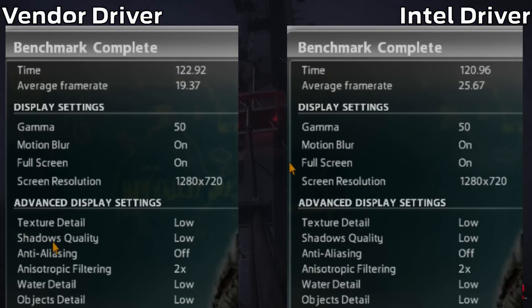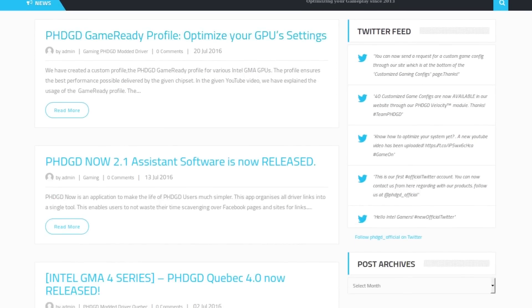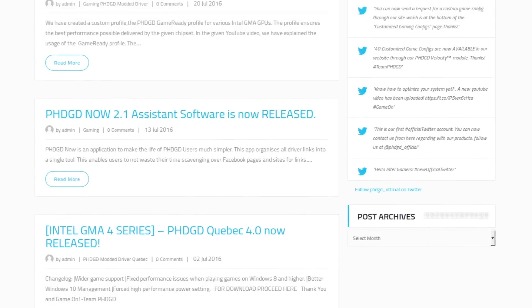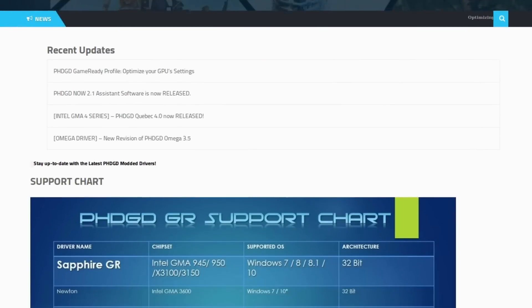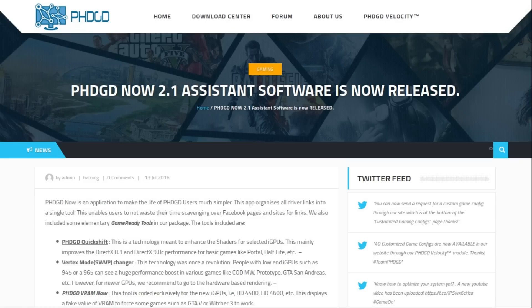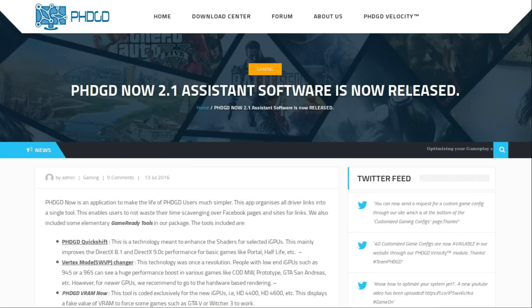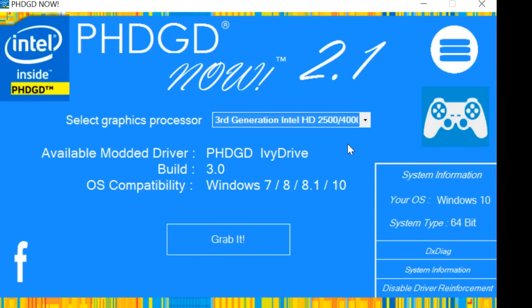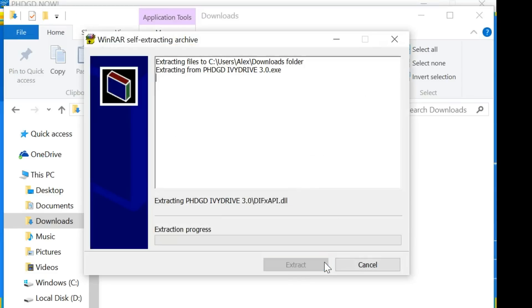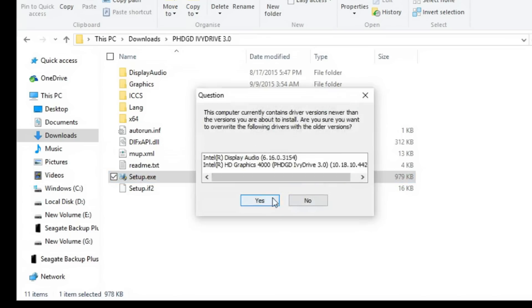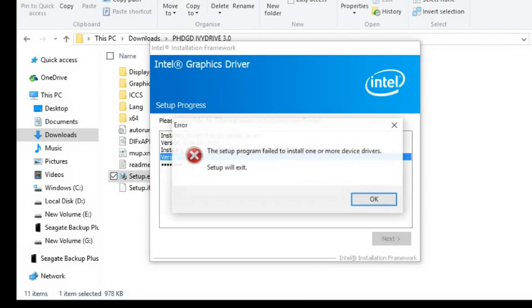But that is not all. Some viewers have constantly recommended that I try PHDGD, unofficial drivers created with the explicit purpose of getting the best gaming performance out of Intel HD GPUs. To install, you need to download their PHDGD NOW software, link in the description, that allows you to select your Intel HD GPU from a list and download the correct modified drivers. Be sure to download the 32 bit version for 32 bit Windows and 64 bit version for 64 bit Windows. You will download an exe that will extract as a folder with a setup.exe inside that you can use to install the driver, unless you get an error.